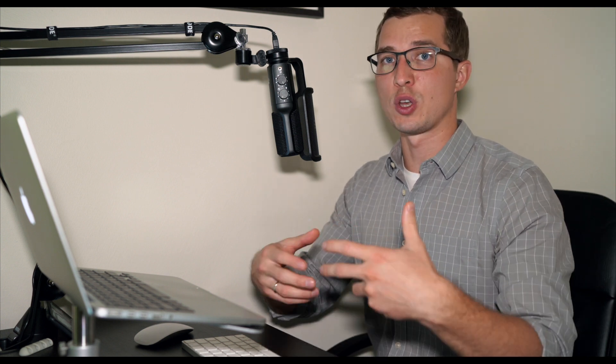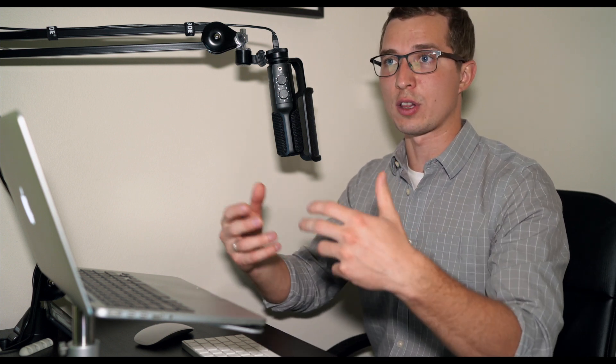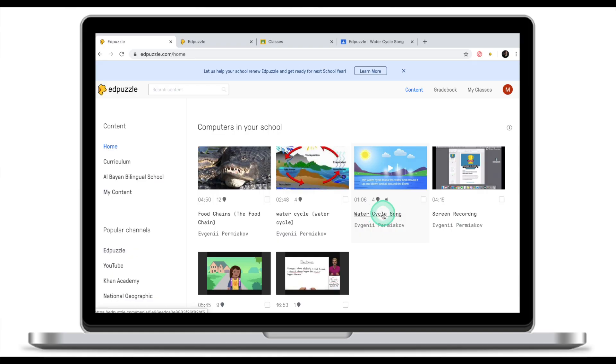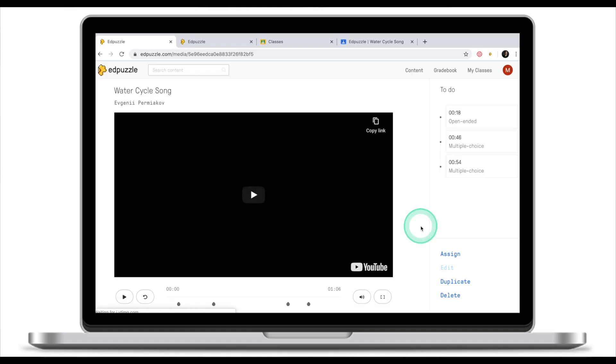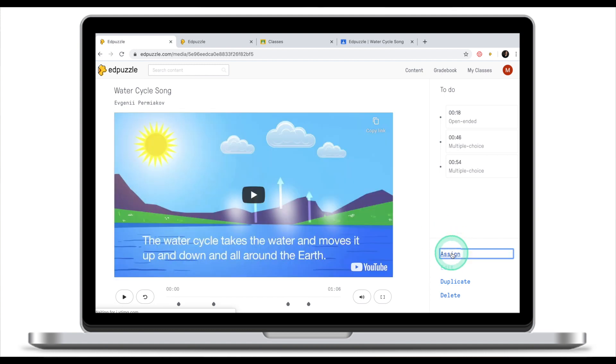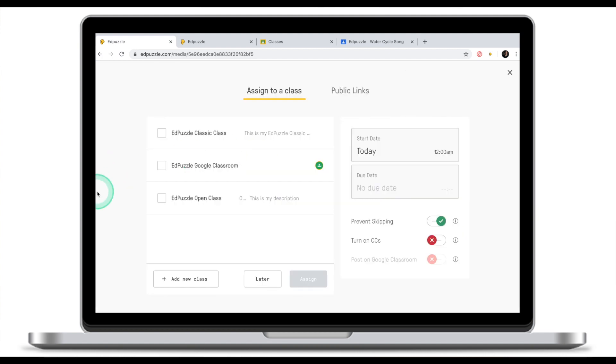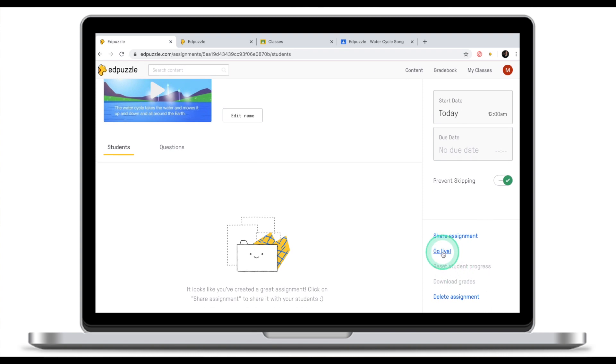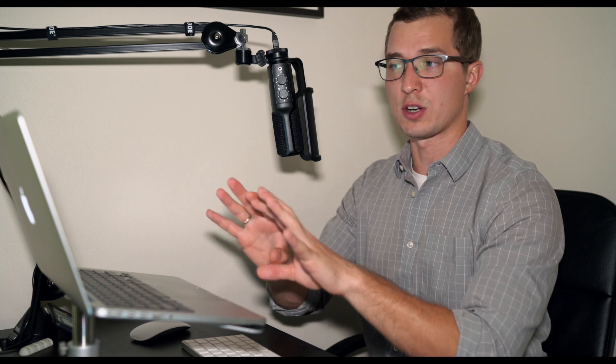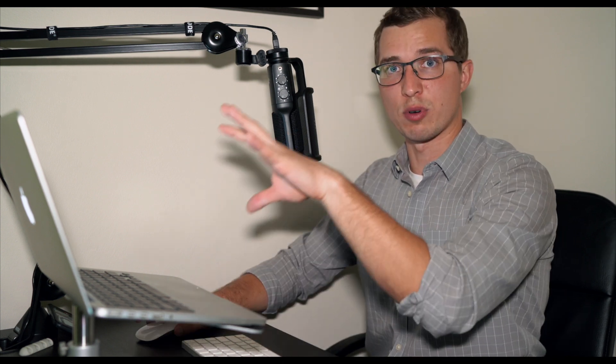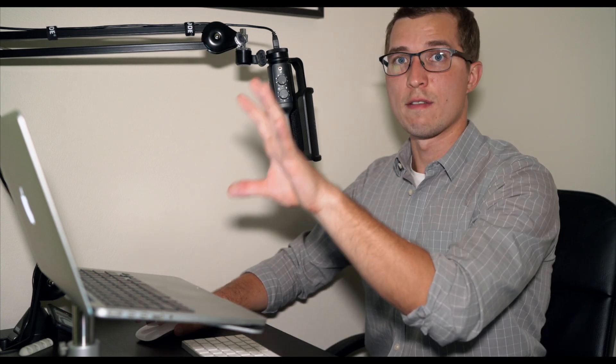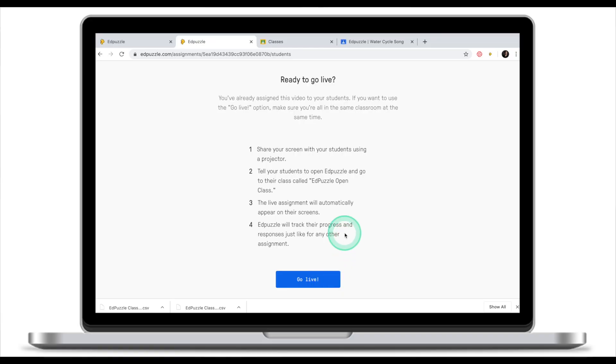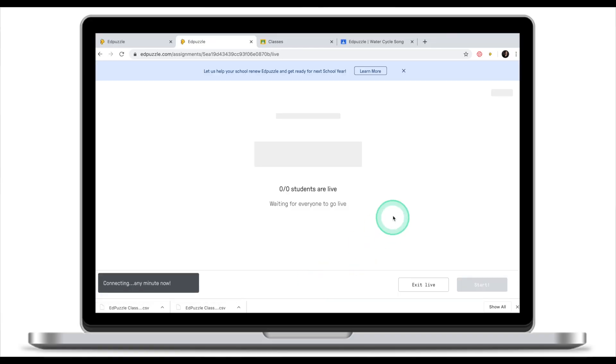The final way to assign EdPuzzle videos to your students is through live view. During the live view students are actually watching the video clip on the overhead projector and answering on their devices. We're going to assign the same Water Cycle video clip, we're going to click on assign. This time we are going to assign this video to our open class. I'm going to click assign. From here I can go and go live. The go live feature is only possible when you are in one classroom and you can actually project your clip onto the projector and students will be able to view it. Once you're ready to project your video onto the screen or onto the overhead projector click go live.